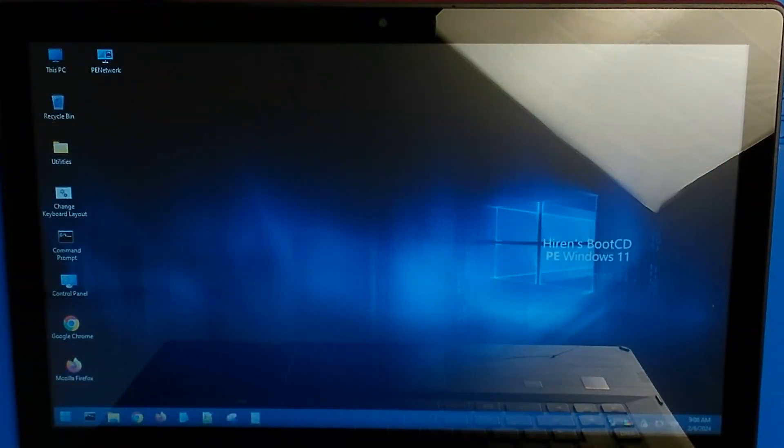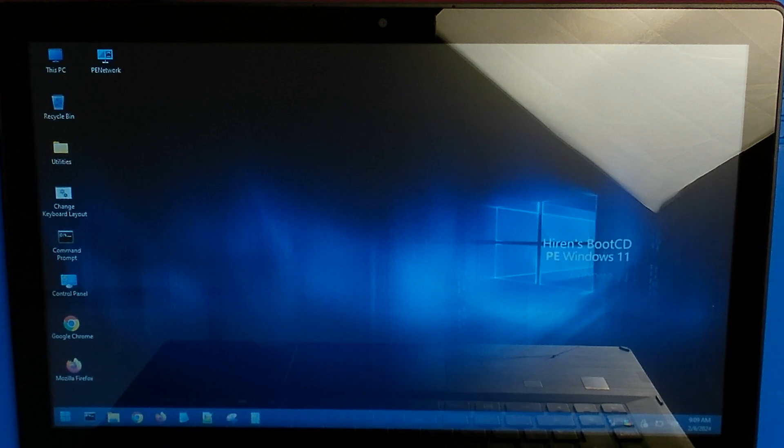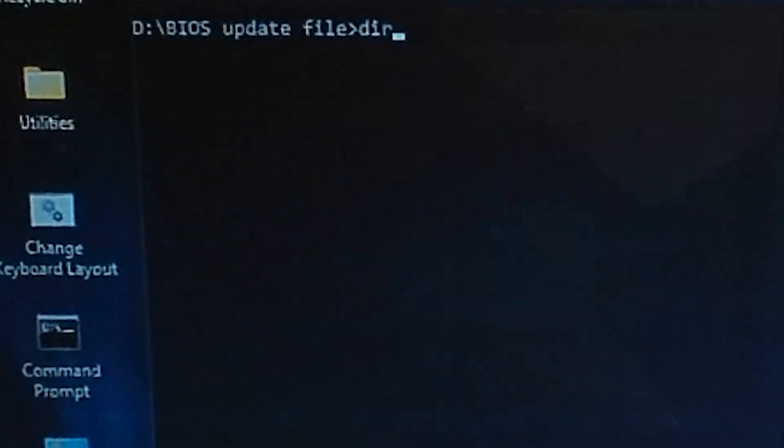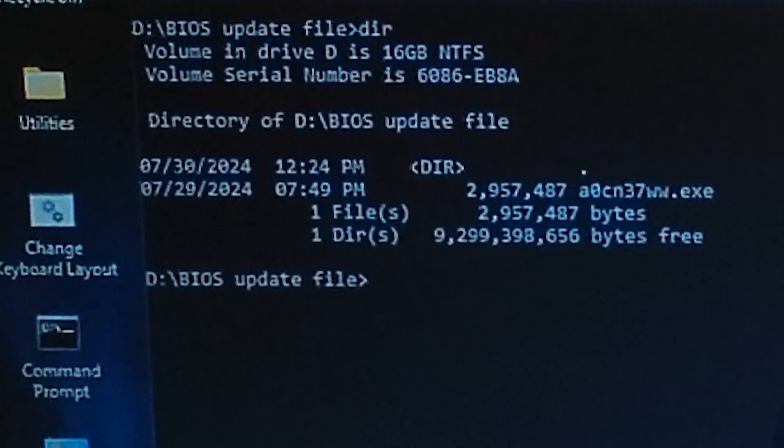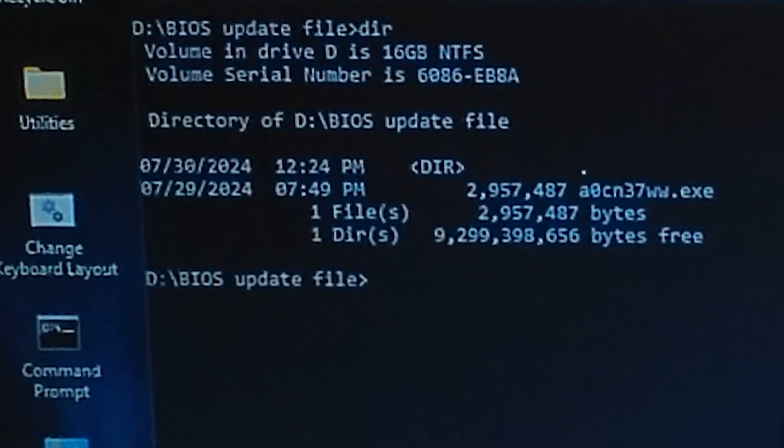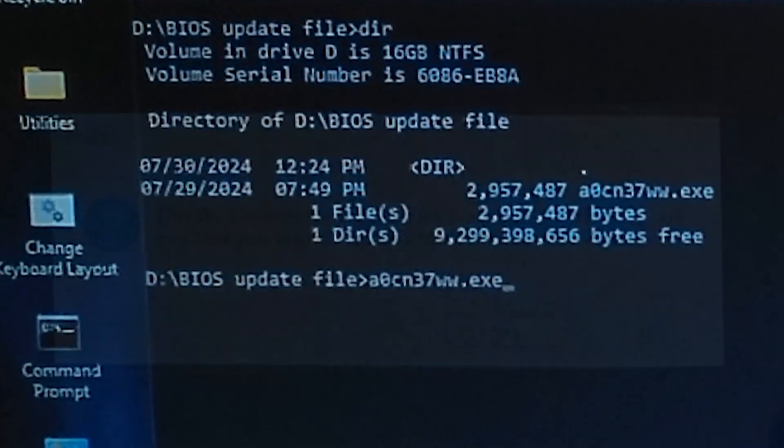I made a bootable Hi-Rens boot USB using Rufus. Then I put the BIOS update file from the Lenovo site on a separate USB stick. If you would like a video explaining the creation of a boot USB, please leave it in the comments below. You will probably figure it out using the links below for now.